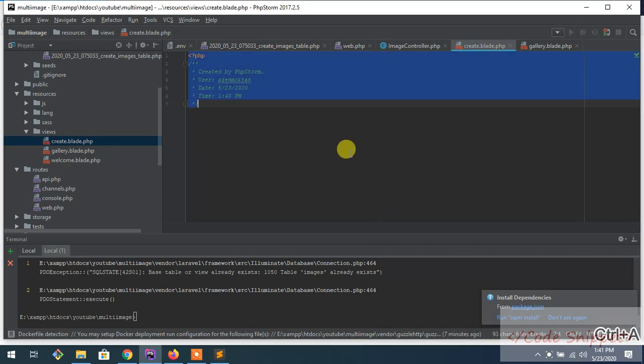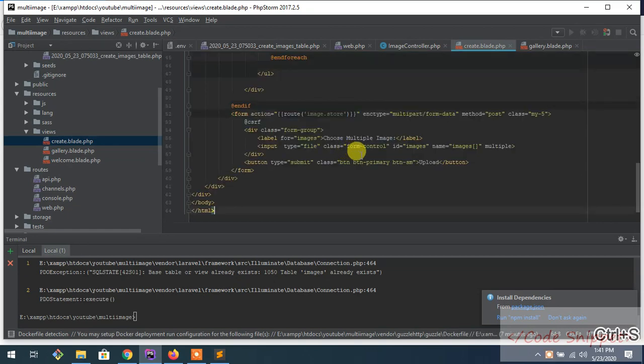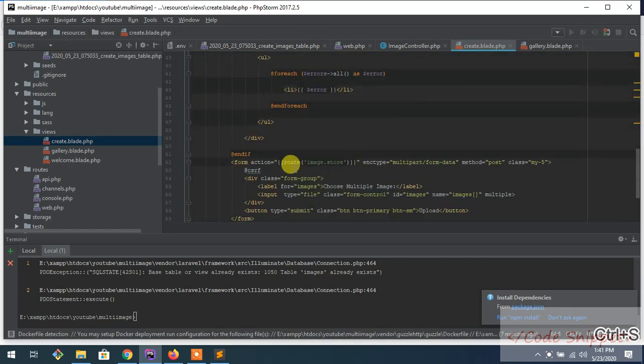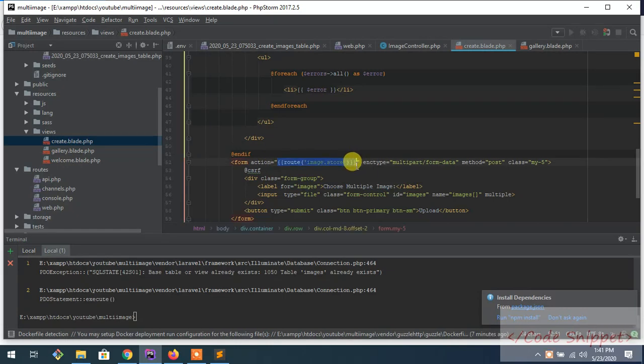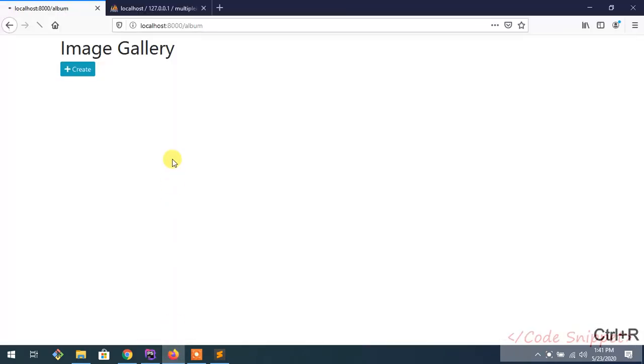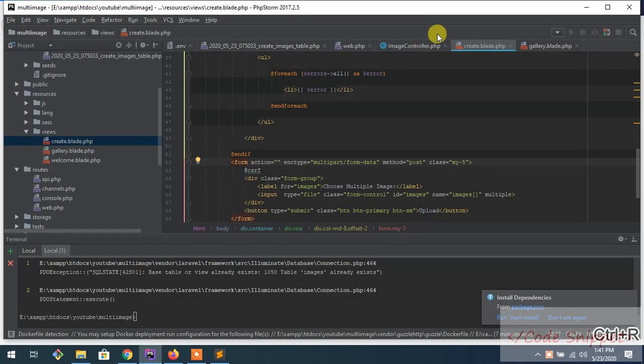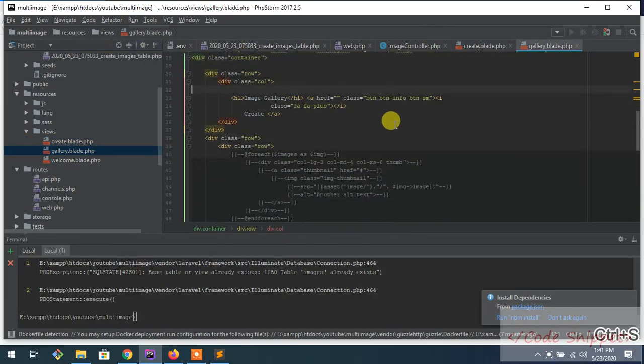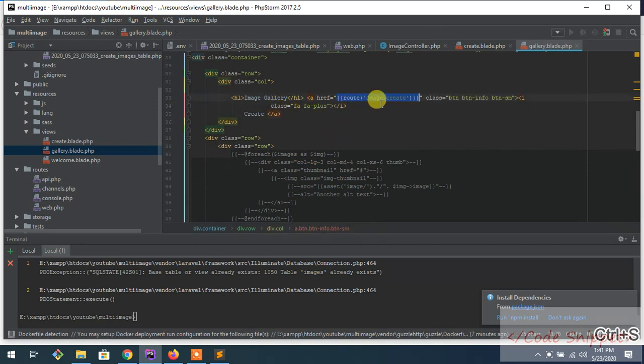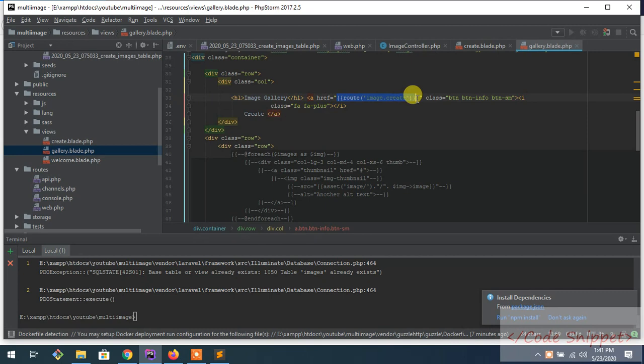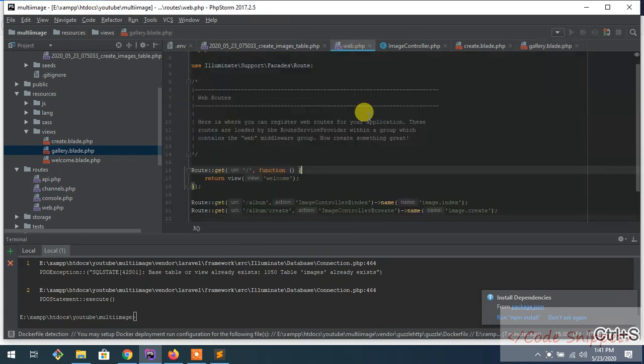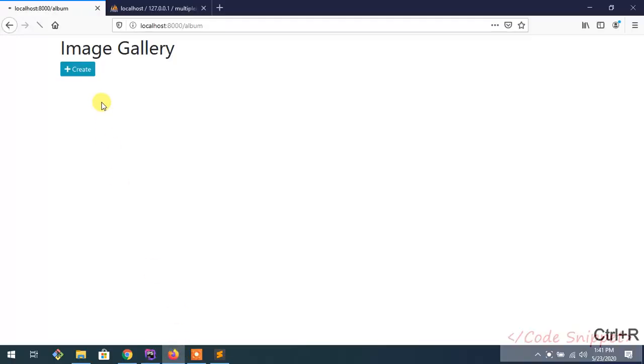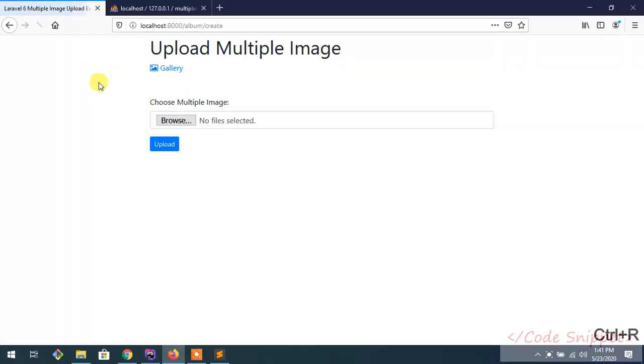Let's name it create. Now in the view, make a file create.blade.php. To save time, I've already made a basic HTML template. Also in gallery, add a link to here: route image.create. This is a link to go to the next route. I've already created it. Now go here. Whenever I click, the new page will appear here.